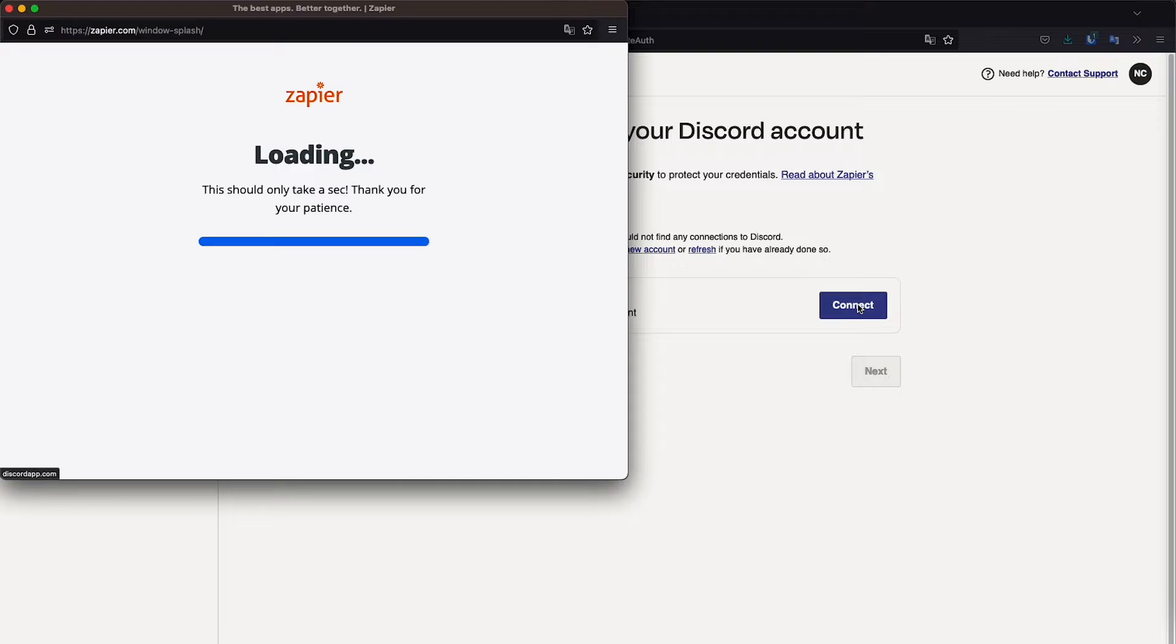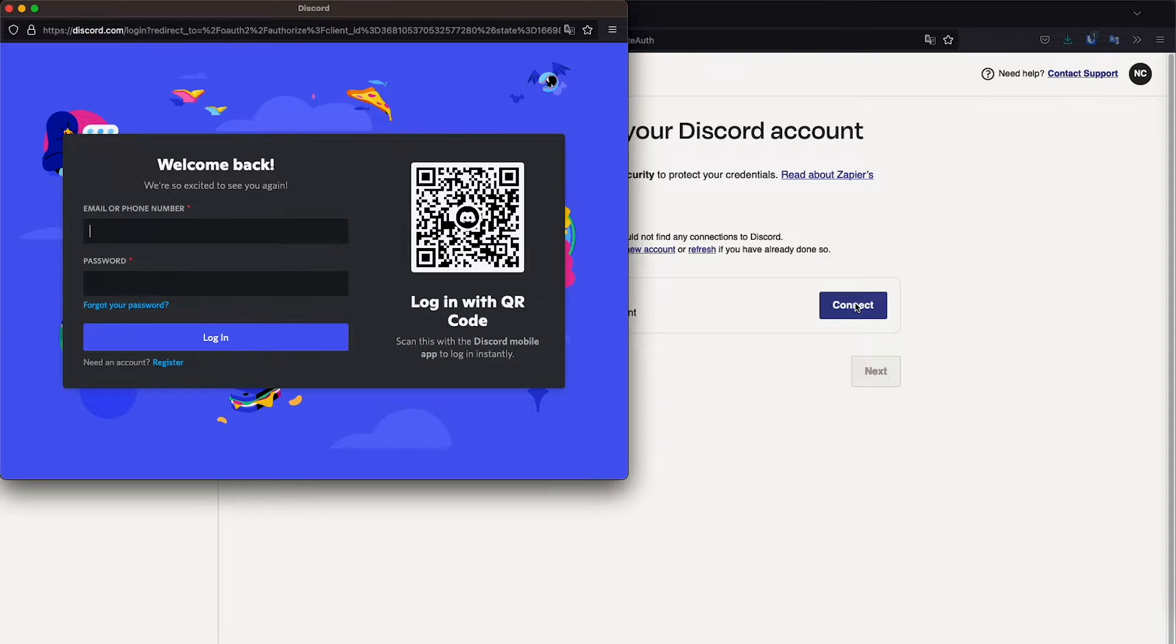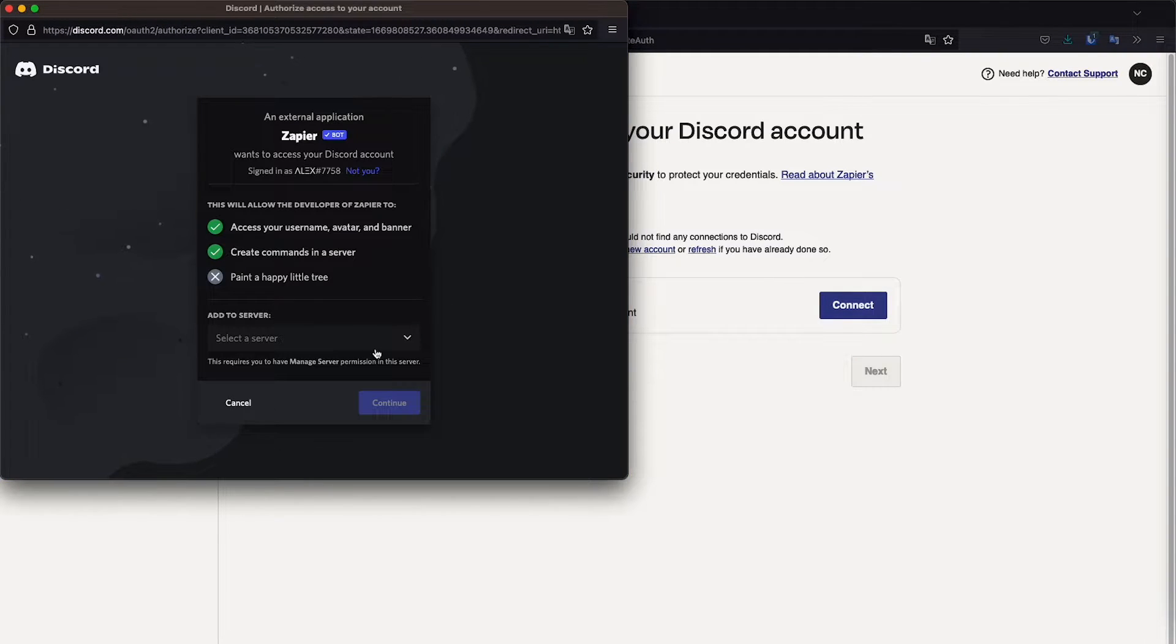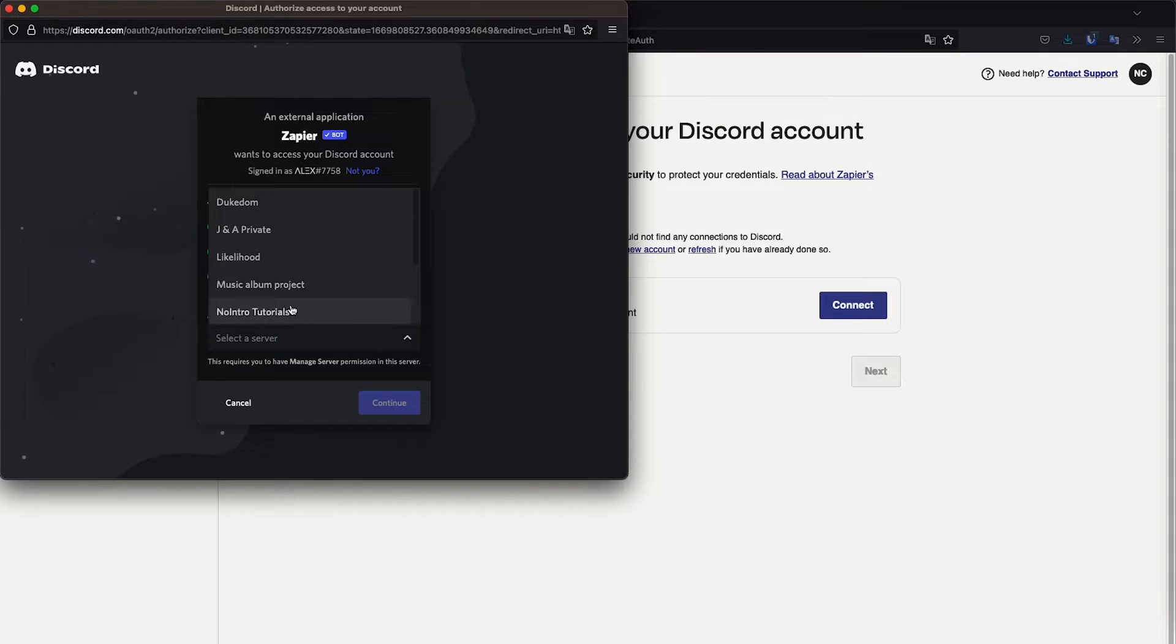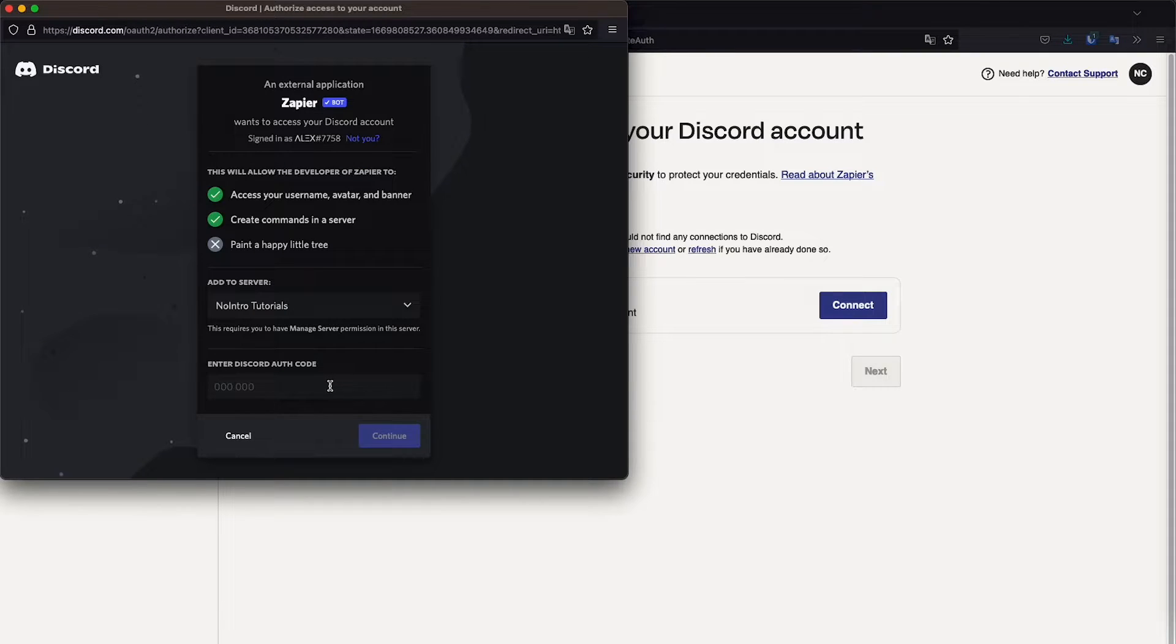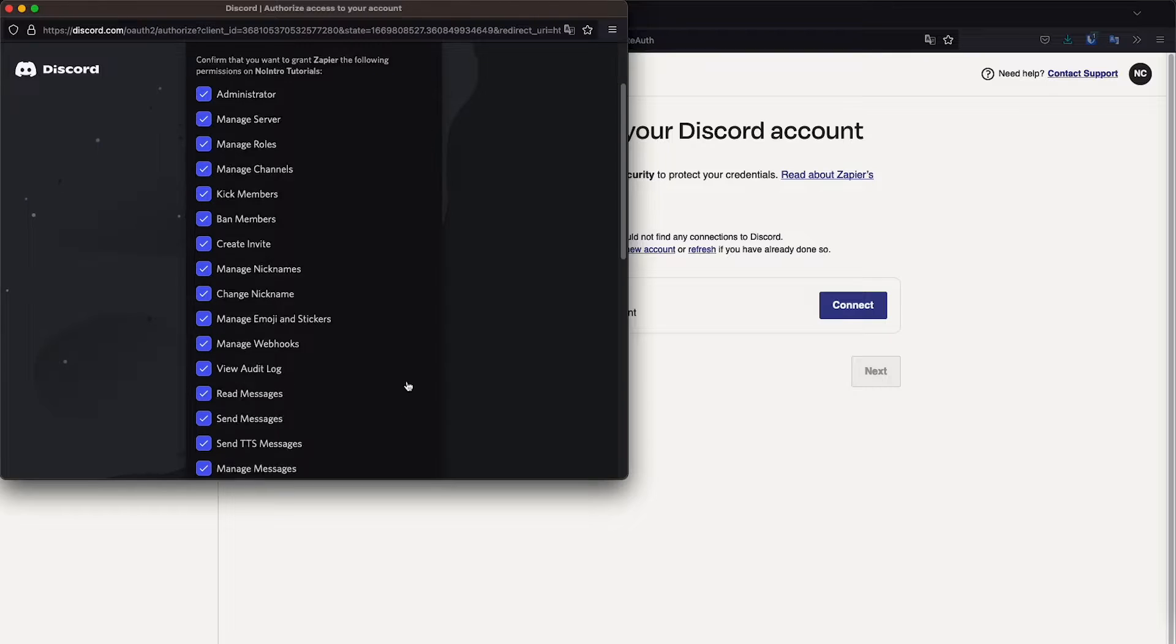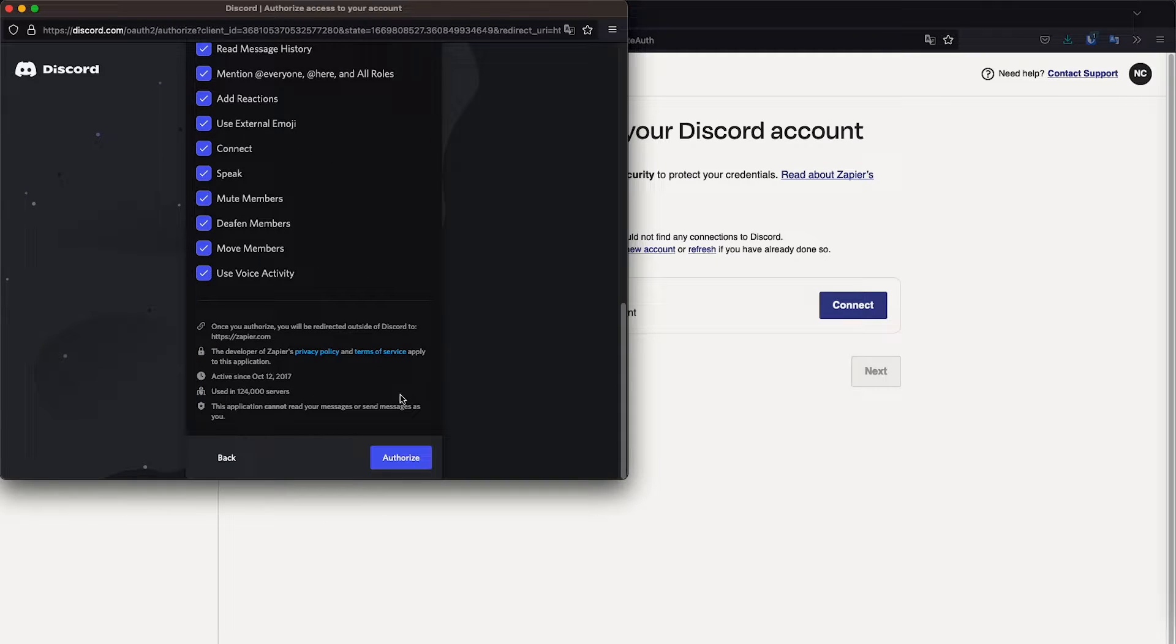So now we're going to connect Discord. Apparently, I'm not logged in. I'm going to log in with the QR code to make it quicker. So let's select the server. I'm going to select my channel server. Oh, come on. Okay. So we already have this app here bot,